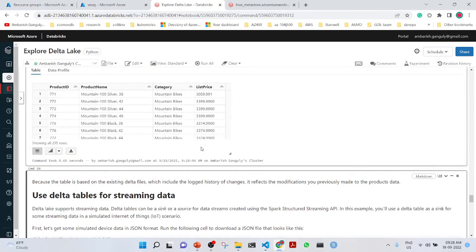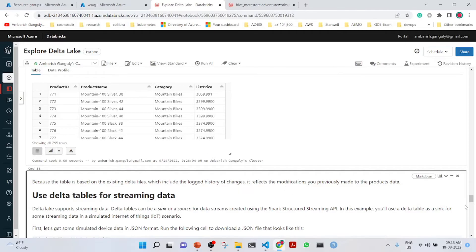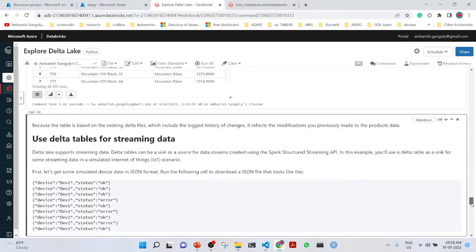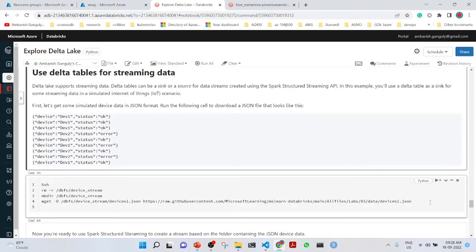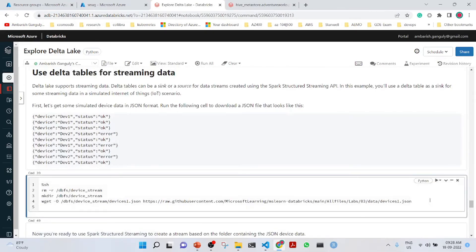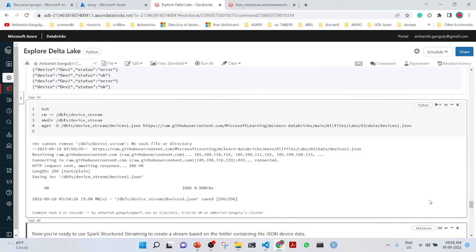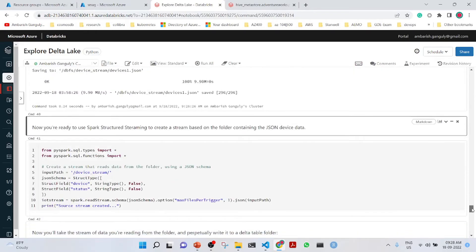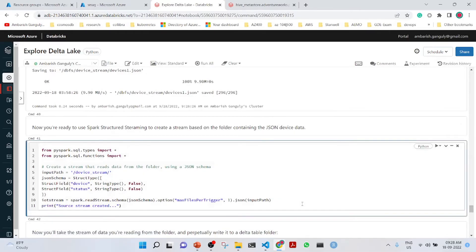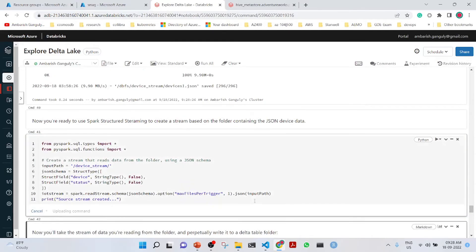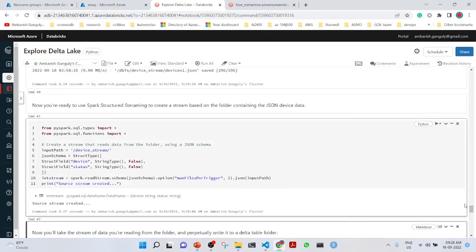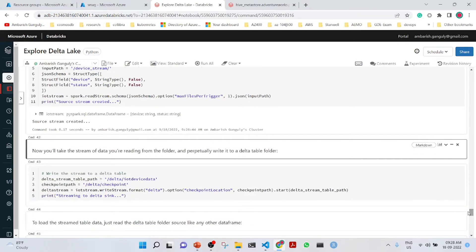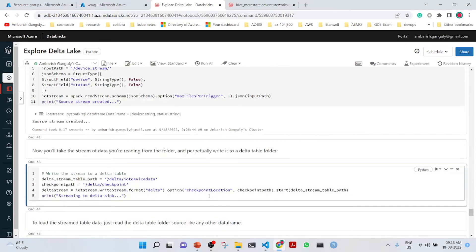Now what we will do is use delta tables for streaming data. This is another topic that we are discussing here. The first thing is that we will get a JSON file from GitHub. It has got two things: the device ID and the status. Here, we are creating a source stream and we are giving the input path. The source stream is created.